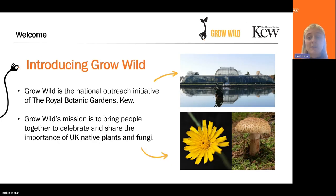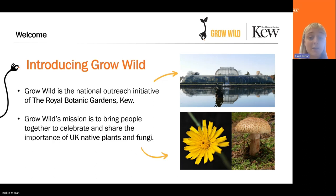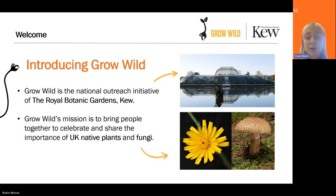Introducing Grow Wild — we're part of Kew Gardens, which is famous for its botanic gardens in Richmond, southwest London, and also has a sister site at Wakehurst in Sussex, home to the Millennium Seed Bank. We have over 400 scientists working here, and our mission is to understand and protect plants and fungi for the well-being of people and the future of all life on Earth. As Grow Wild, we sit in the Learning and Participation Department, supporting people across the UK to grow together, learn about nature, and take positive action to benefit their local community and biodiversity.